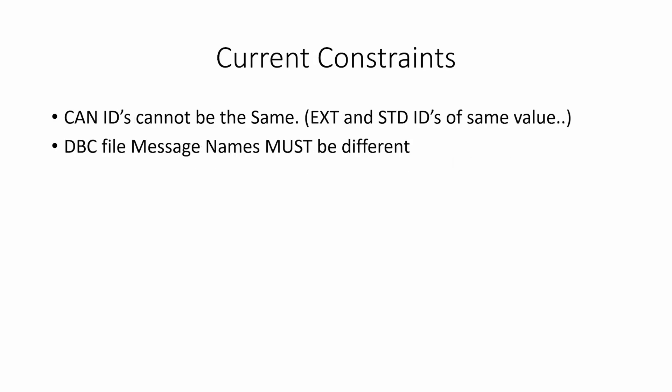The current constraints are: you can't have extended and standard IDs with the same ID value. For instance, if you had an extended ID of 100 and a standard ID of 100 in the log file or in the DBC file, those will get overwritten. The DBC file message names also cannot be the same, so if any of the messages have the same name, they must be changed.